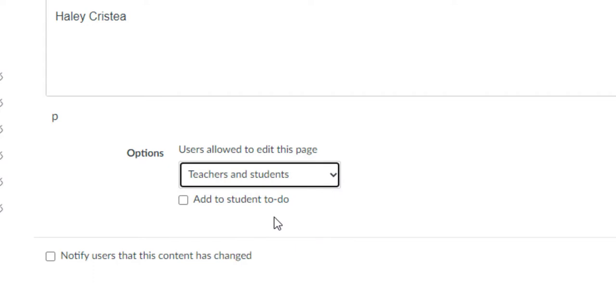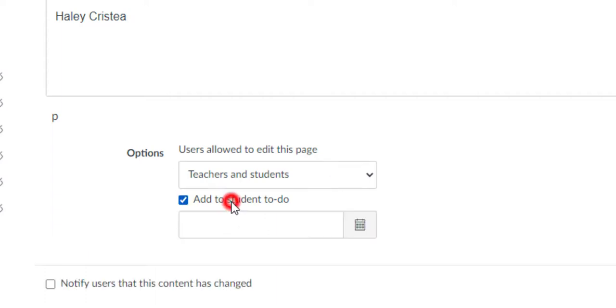You can also add the wiki page to the student's to-do list. To enable this, click on the checkbox labeled Add to Student To-Do. You should now be able to view a date and time selector. This allows you to set a deadline for the wiki page.